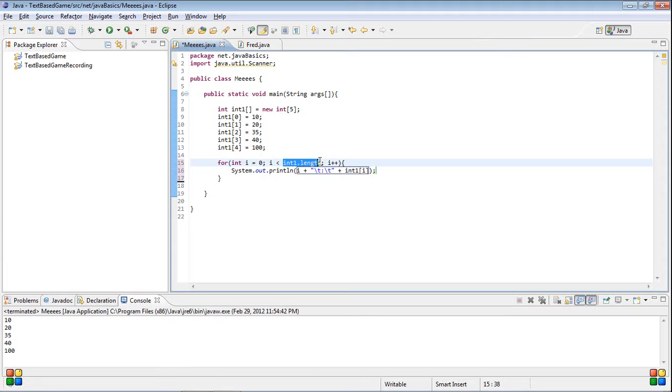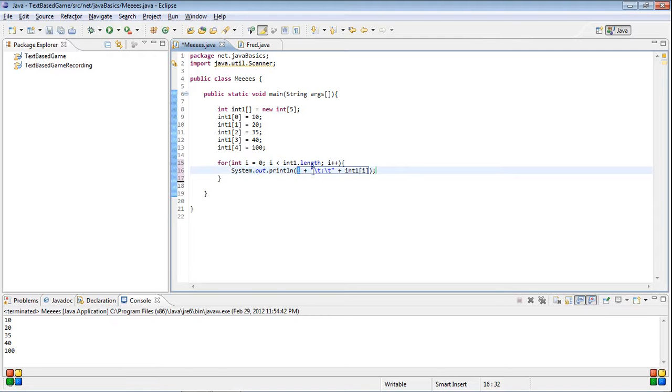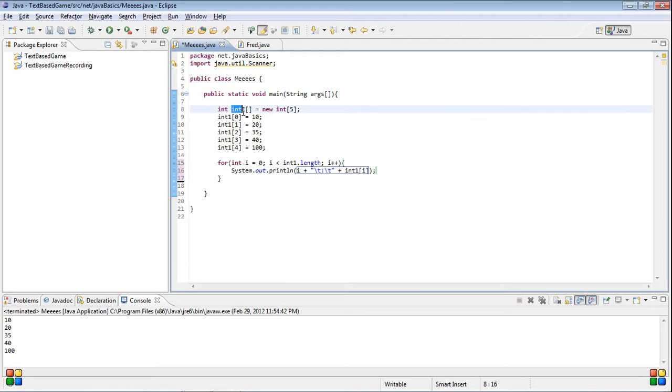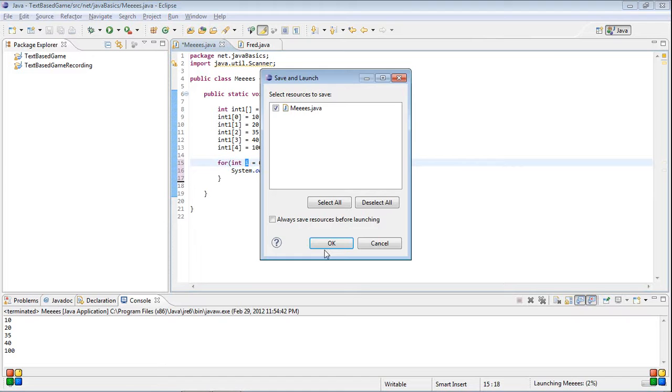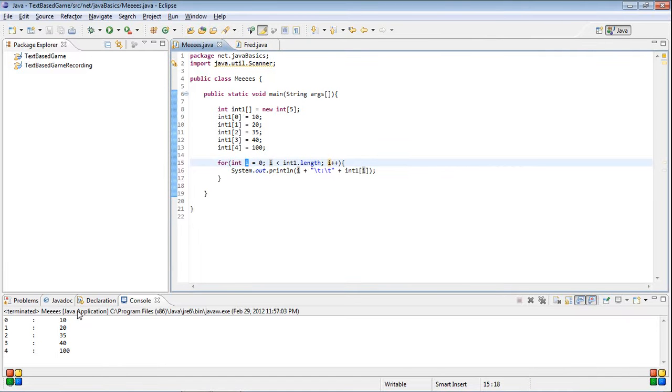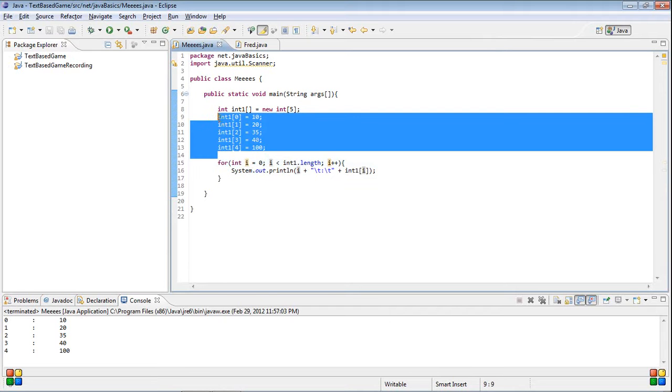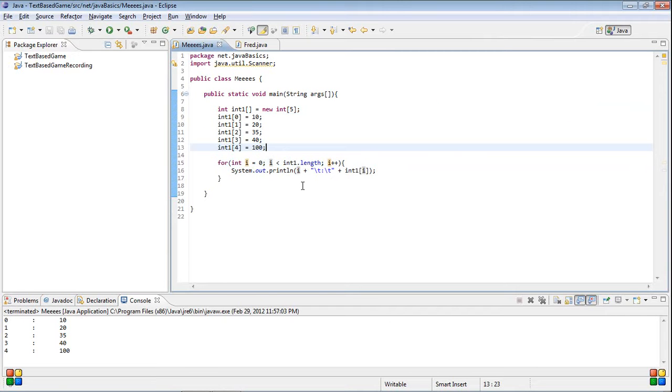So before I run this I'm going to try to explain what it's going to do. So it's going to loop through five numbers with zero one two three four because that's how long the array is, it's five long. So what it's going to do is it's going to print out zero one two three or four whatever it is and then it's going to print out a tab, a colon, another tab and then it's going to print out int one, our array list, and then this i in here is this i. So it's going to print out whichever number it's on. So if you run this it makes a bit more sense you can see zero ten, one twenty, two thirty five, three forty, four one hundred.